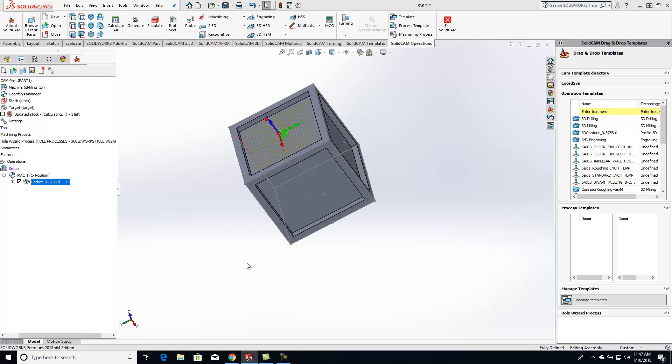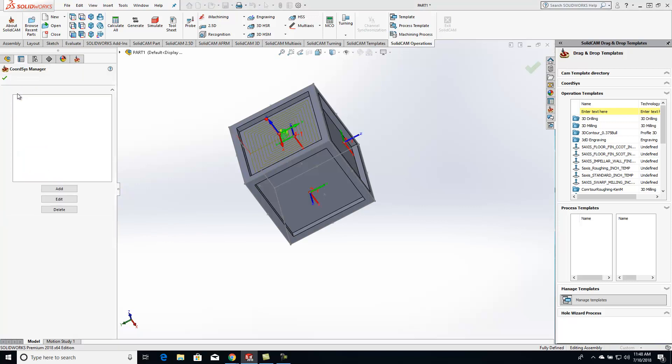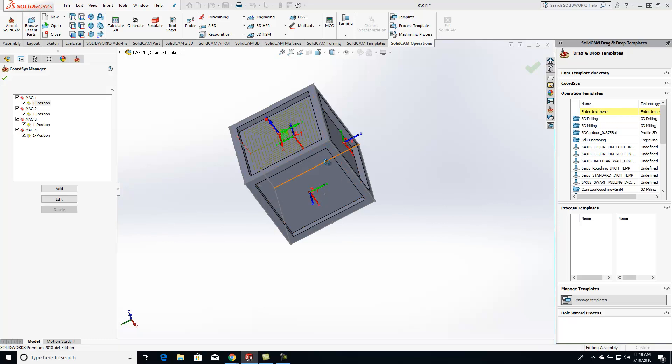Right here you'll see that I have a single pocket just on one coordinate system over here. And what I have done is I've come into the coordinate system manager and I want to mimic that pocket going all the way around this part.